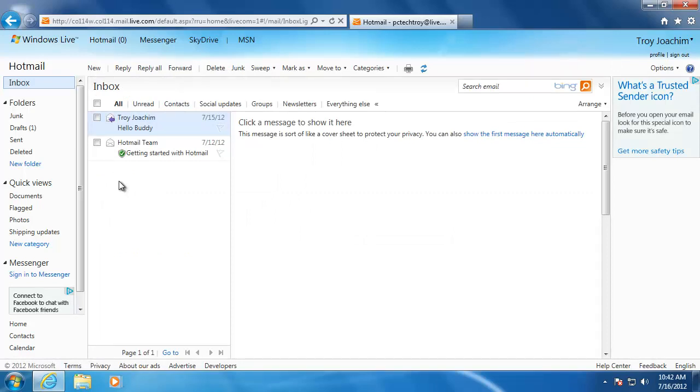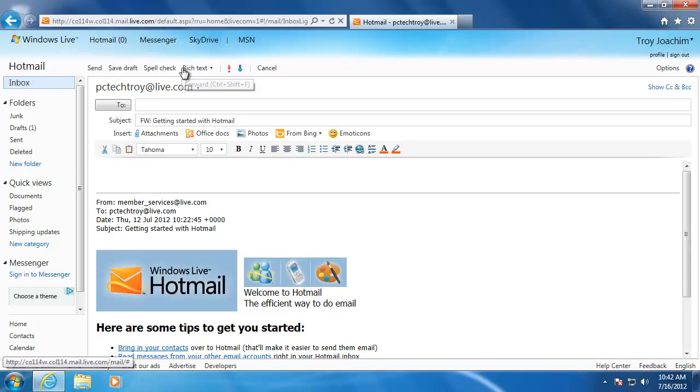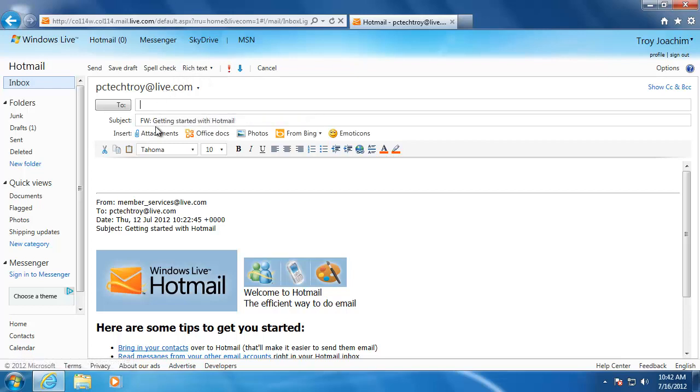The last form of sending a message that I would like to talk to you about is forwarding. Forwarding a message means that you are going to pass on an email to someone else. It has almost the same format as the reply to message, only you will need to fill in the address of the recipient.